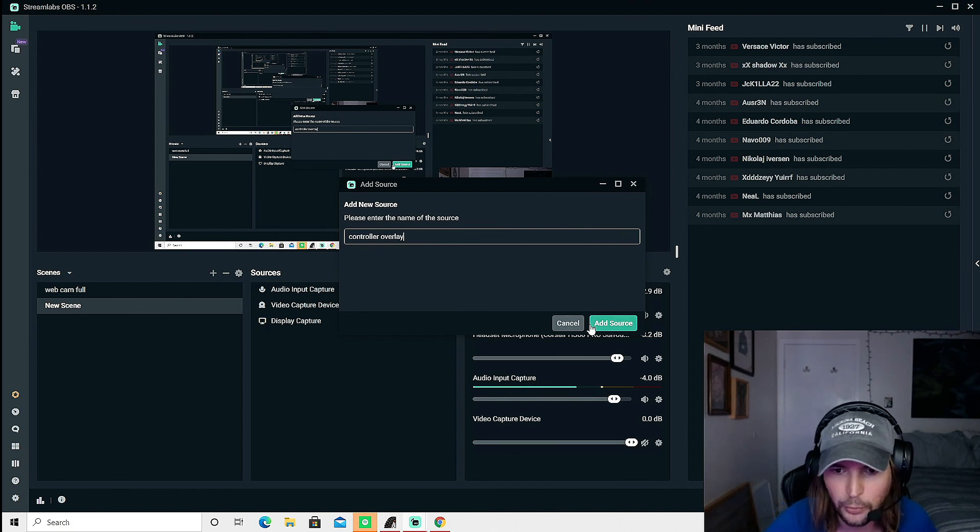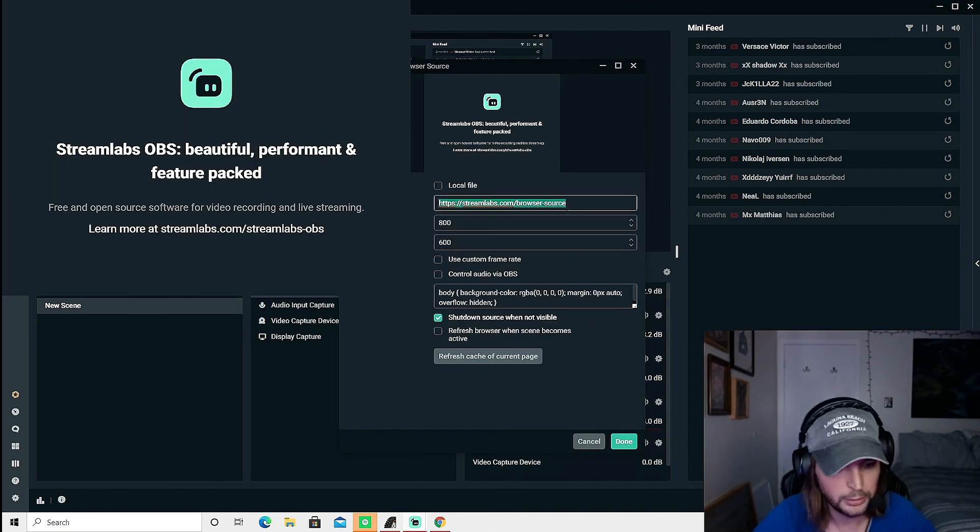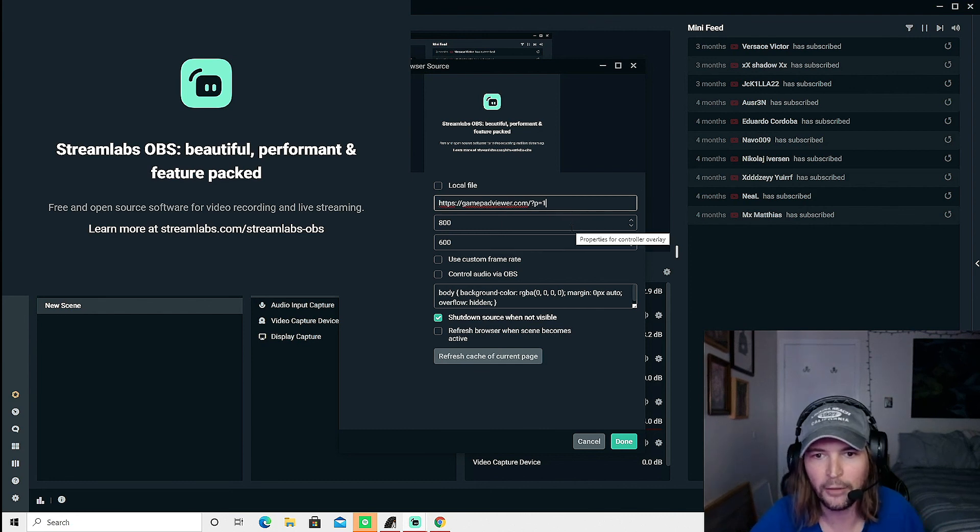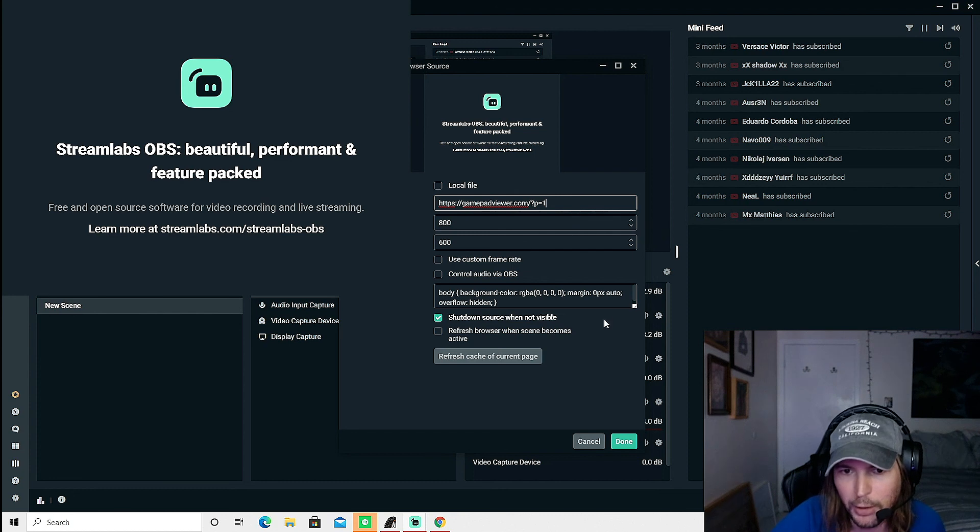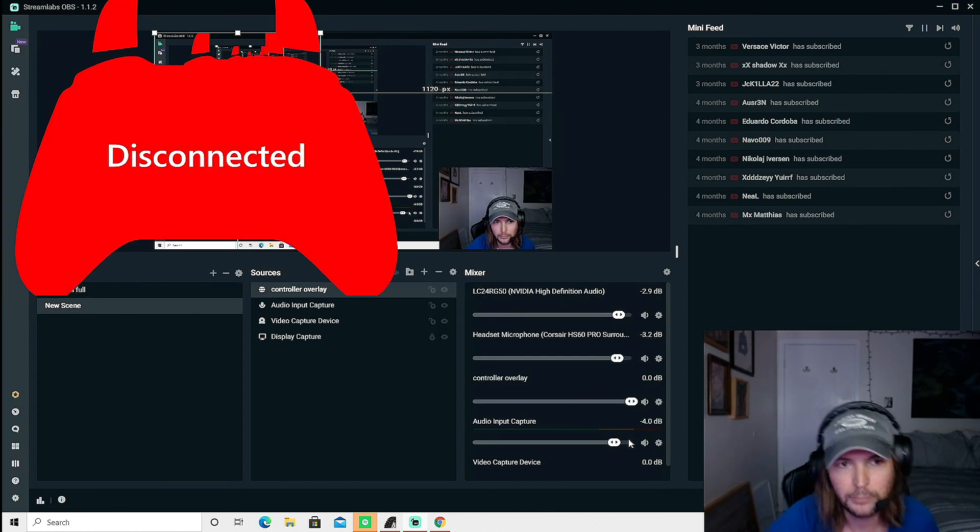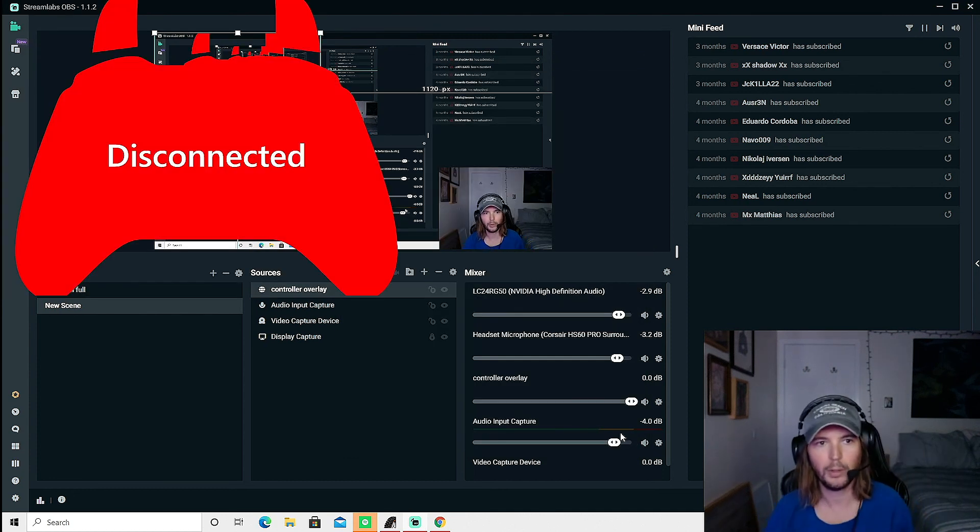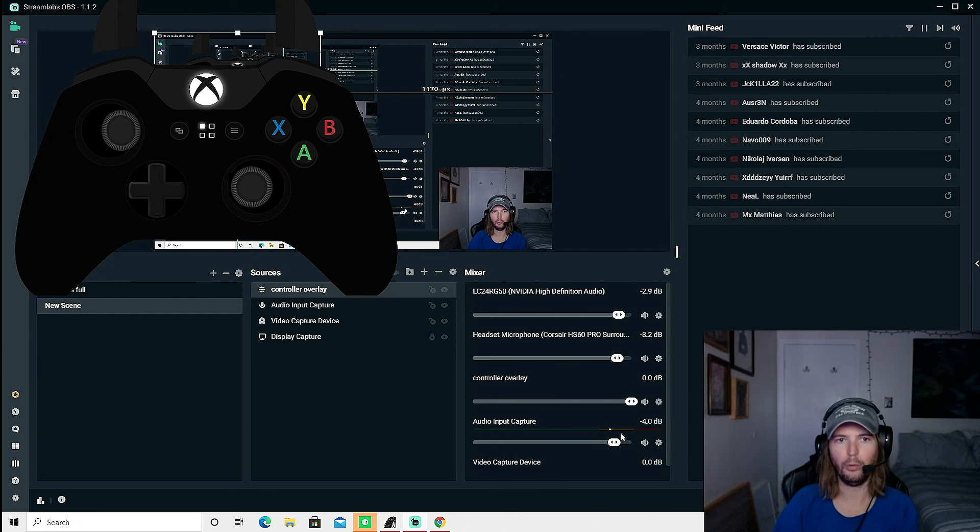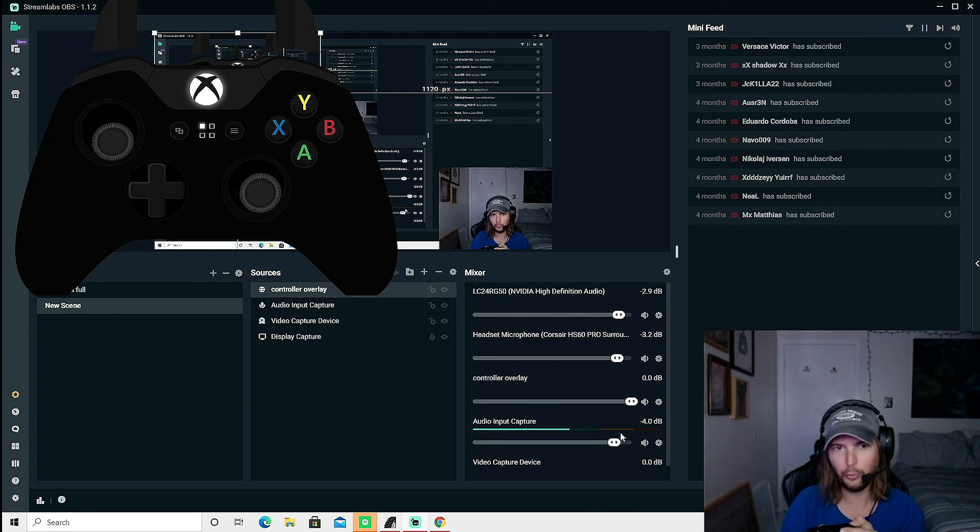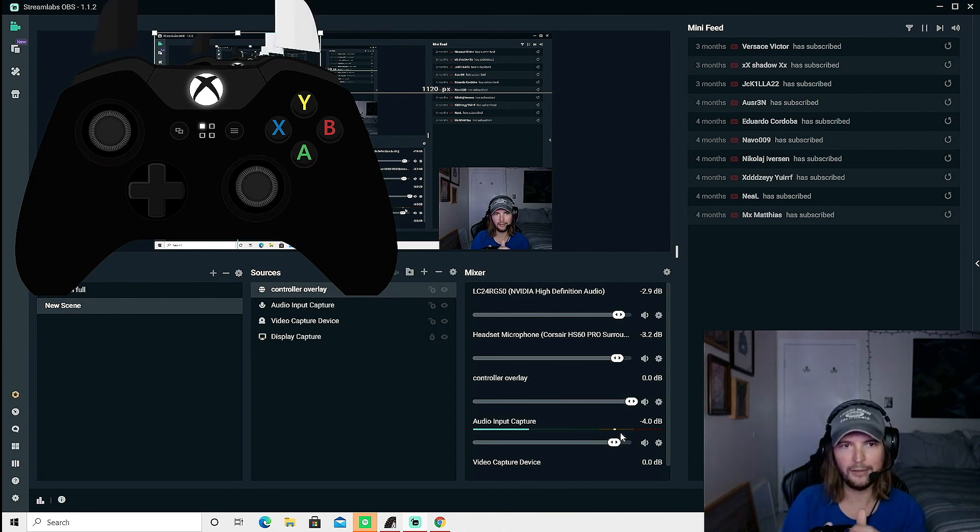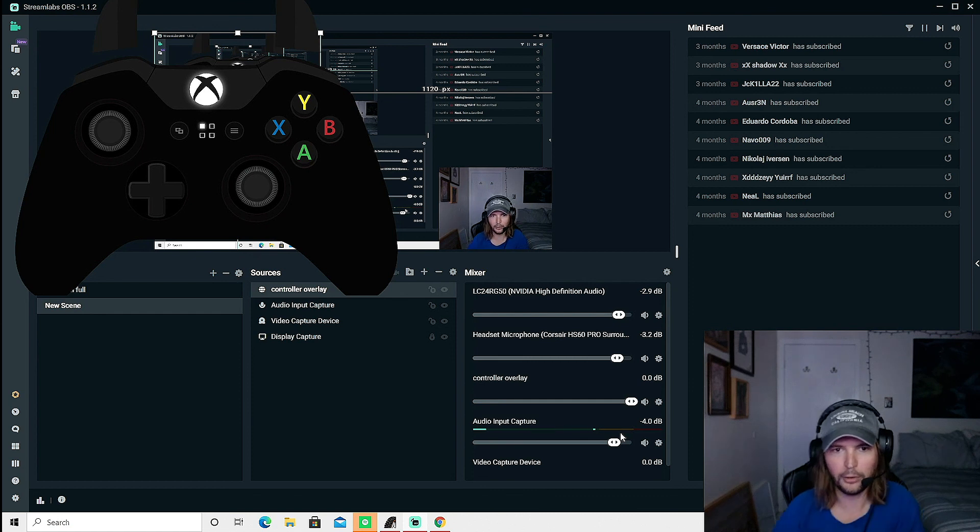We're going to add source and up here is where you're going to add that custom URL that was on the website. So we're going to hit done and as soon as you move the sticks and the buttons and everything like that, it's on there.